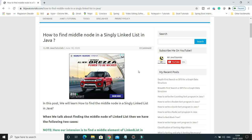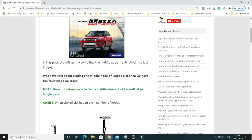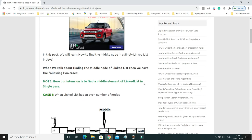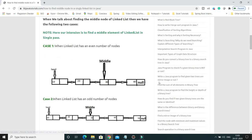When we talk about finding the middle element in a singly linked list, my intention is to find it in a single pass so that performance would be faster. When we talk about finding the middle element, there are two cases. The first case is when a linked list has an even number of nodes.